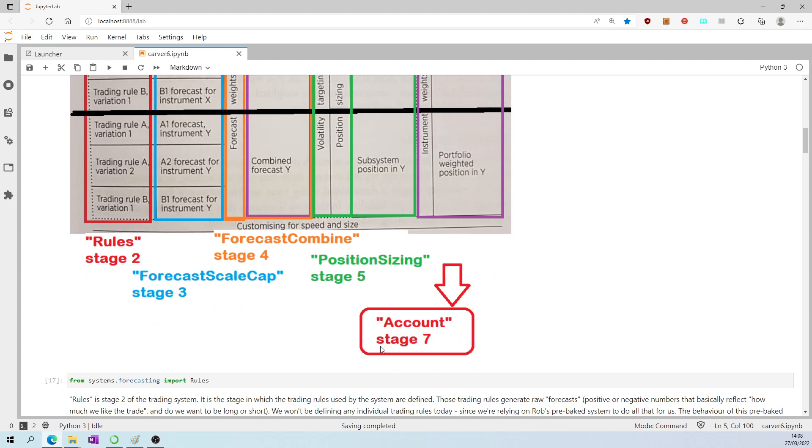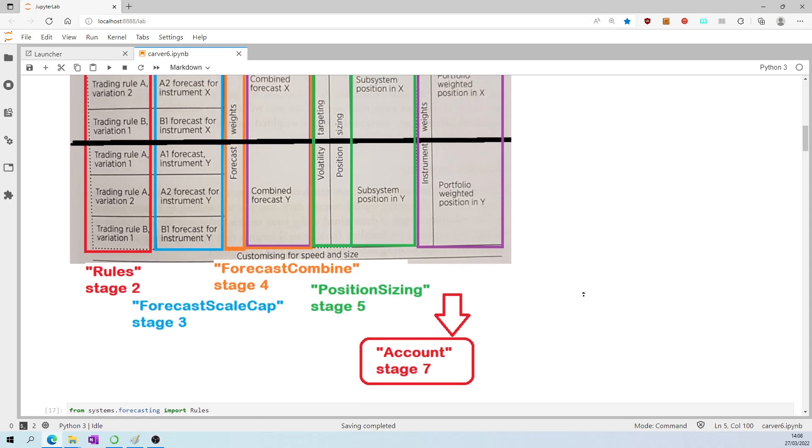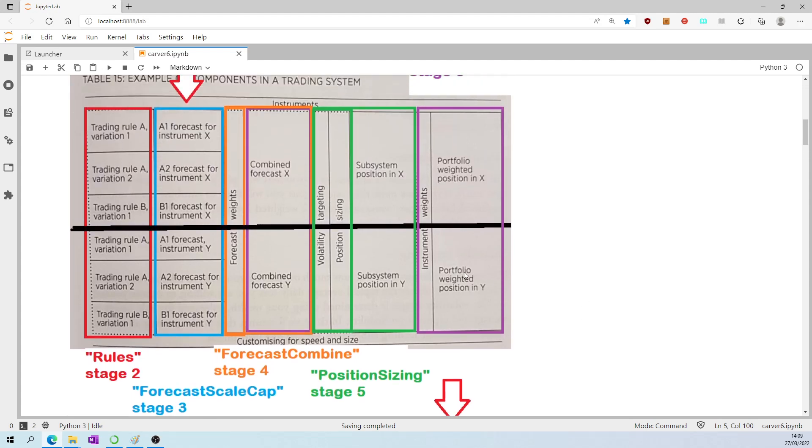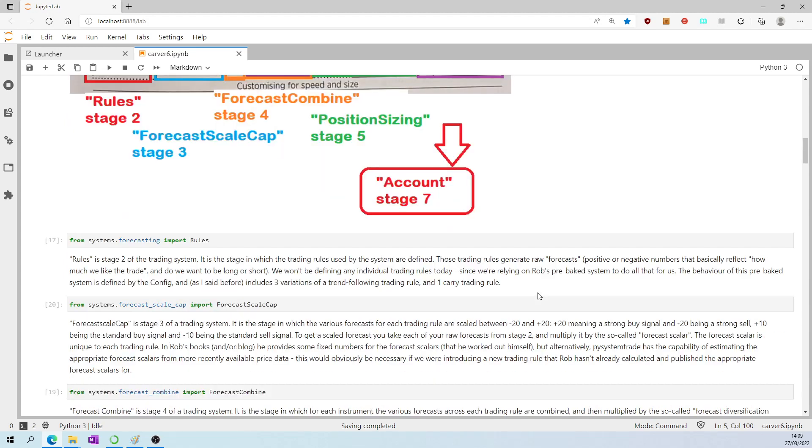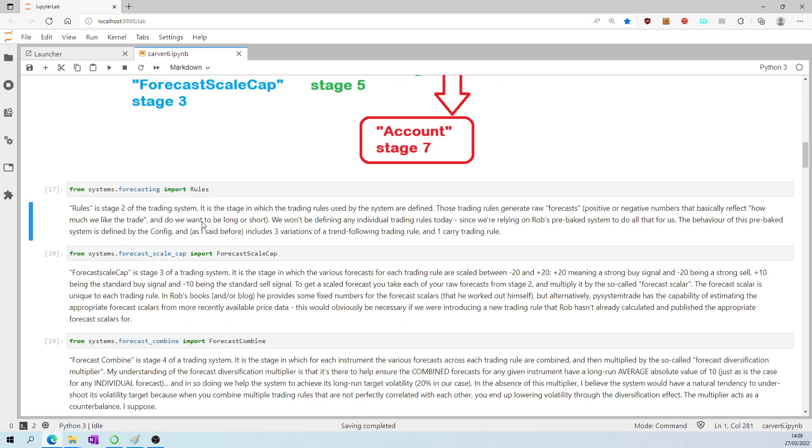And I have also drawn on stage seven, which is simply called the account, which is where, within PySystemTrade, you can ask Python, how much profit did my system make over the last year, or what have you.